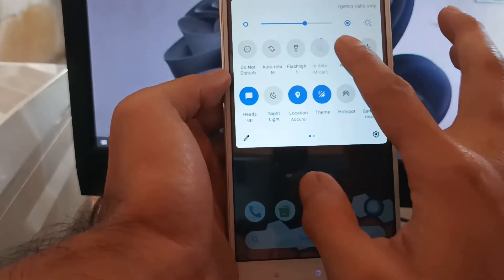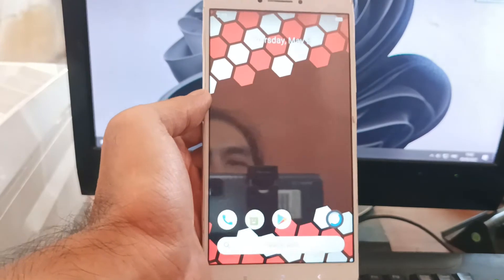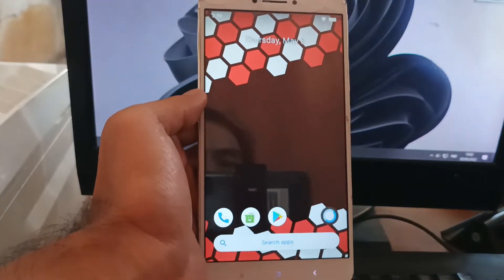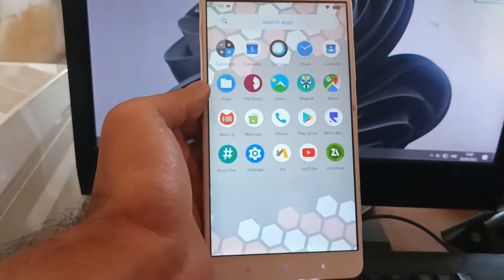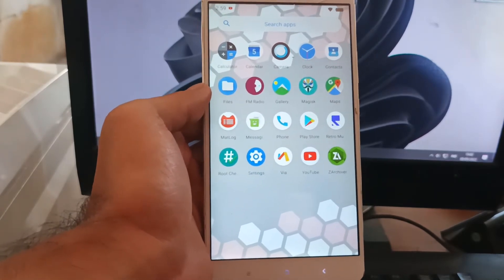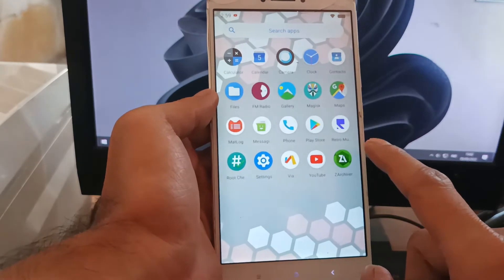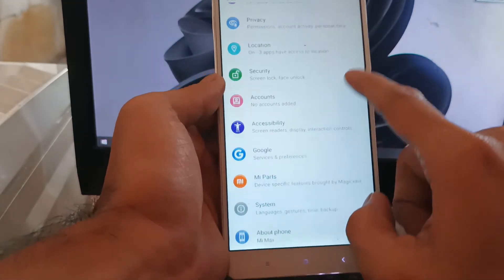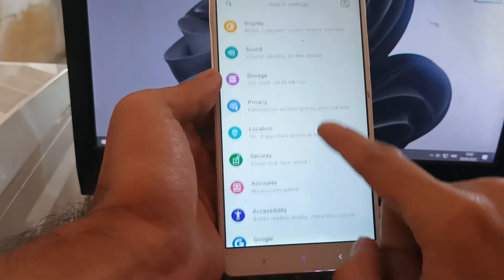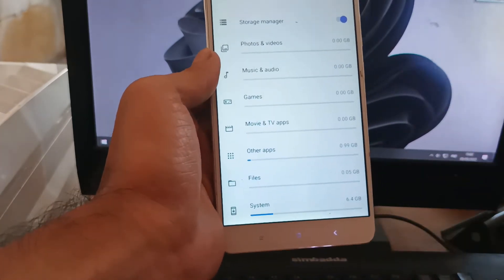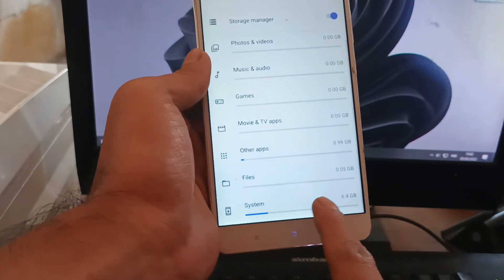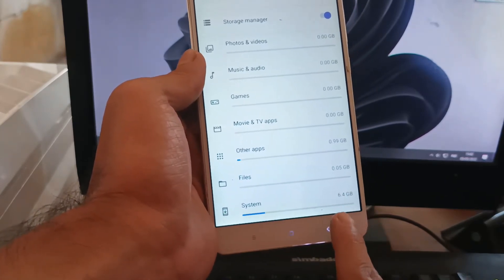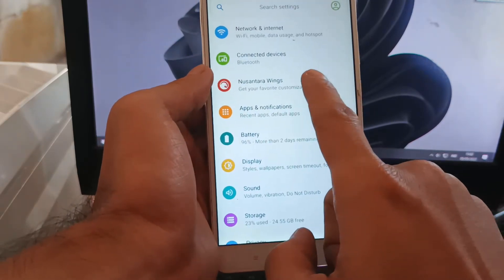Now let's take a quick review of this ROM to see if it's good enough for daily driving. Next thing I want to show you is storage. You can see right here the system takes up about 6 gigabytes.